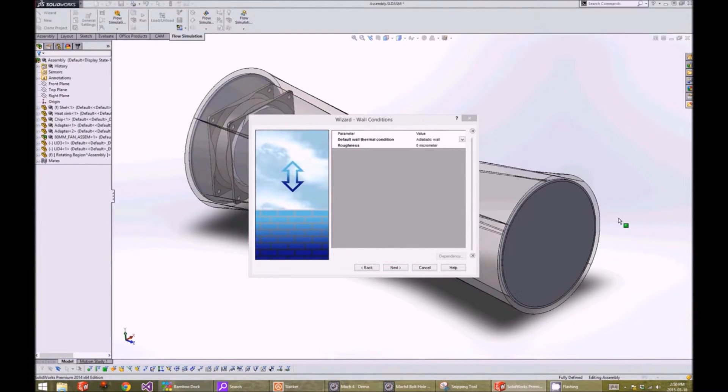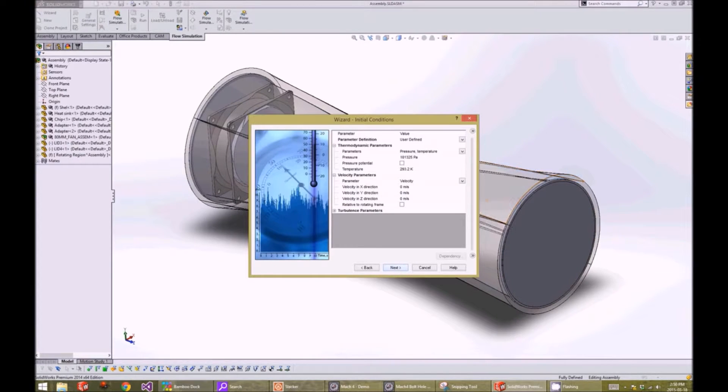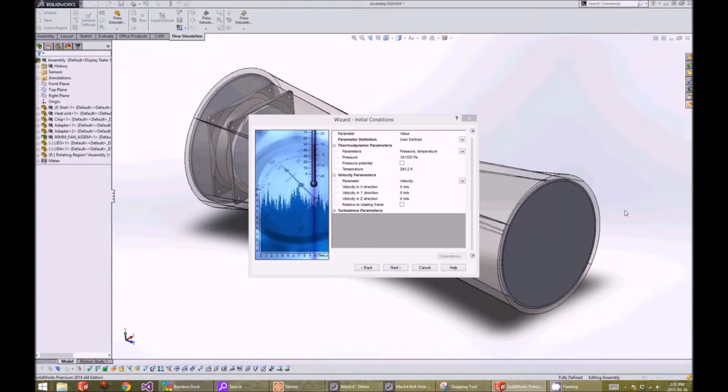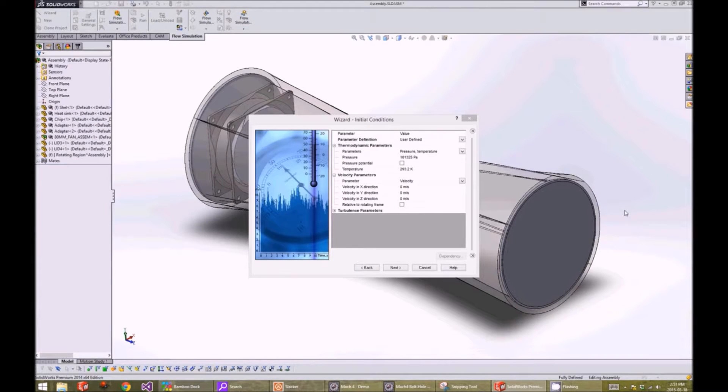We will leave the wall conditions at the default values. We want the initial conditions to be at room temperature and pressure, and therefore we will leave them at their default values.